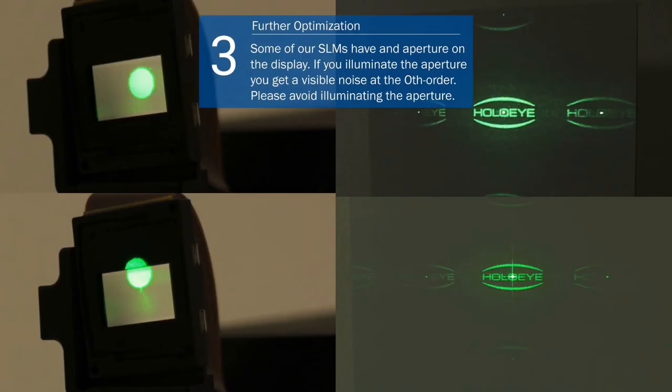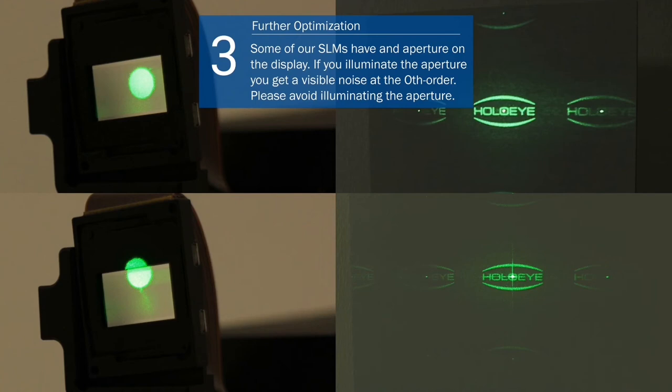Some HoloEye SLMs have an aperture on the display. If you illuminate the aperture you get a visible noise at the zeroth order. Please avoid illuminating the aperture.